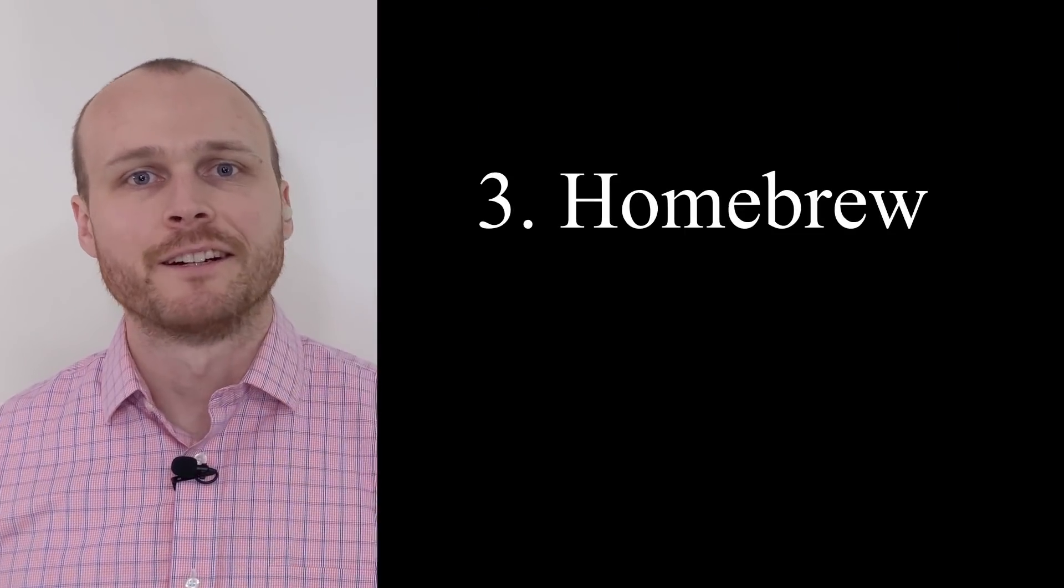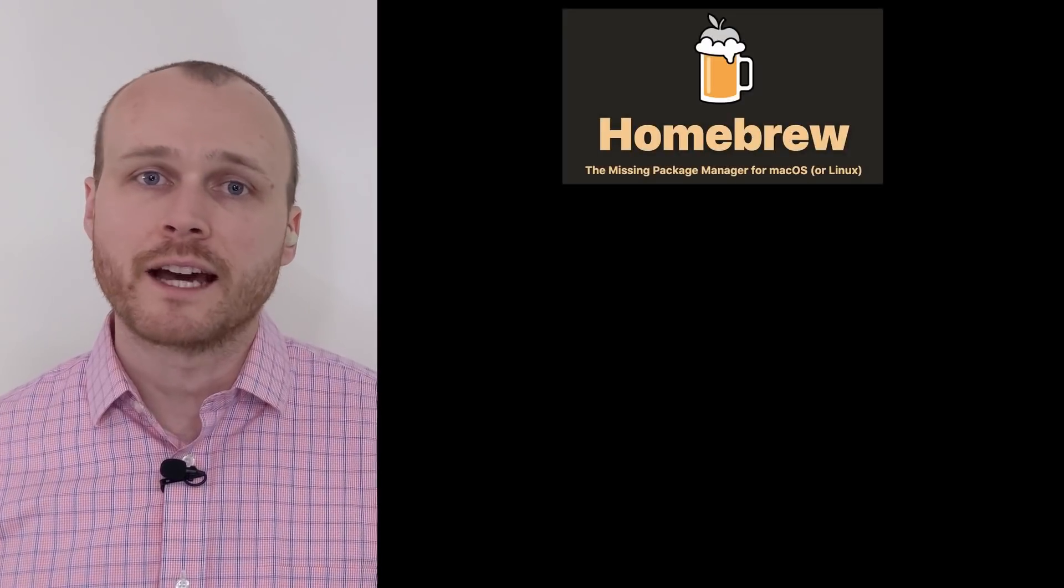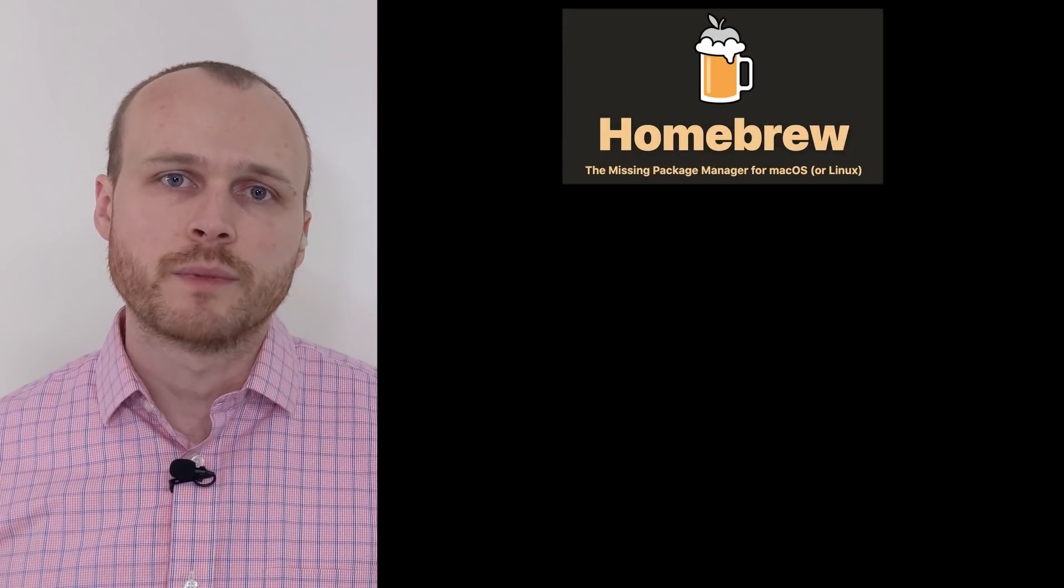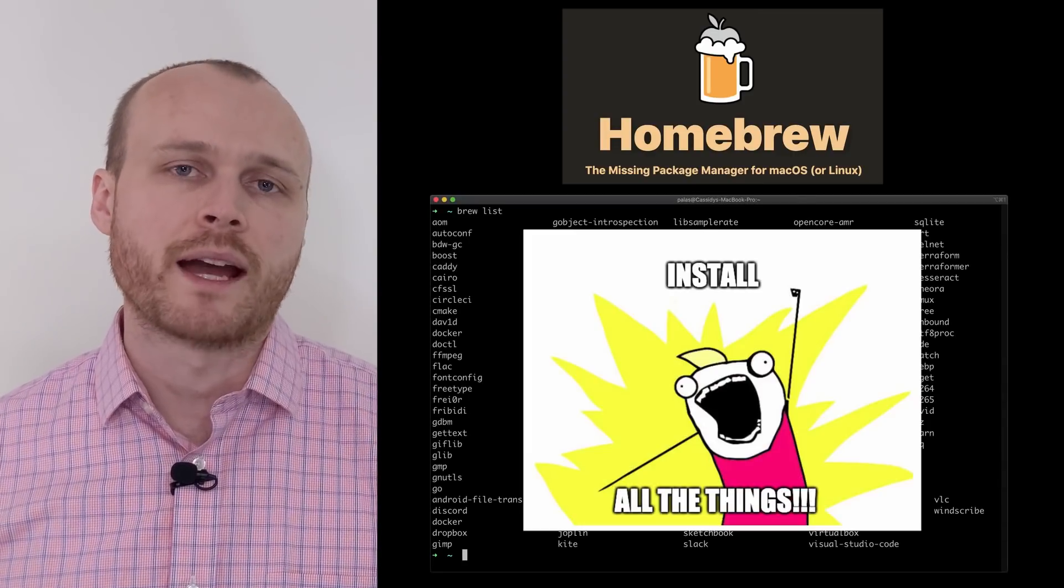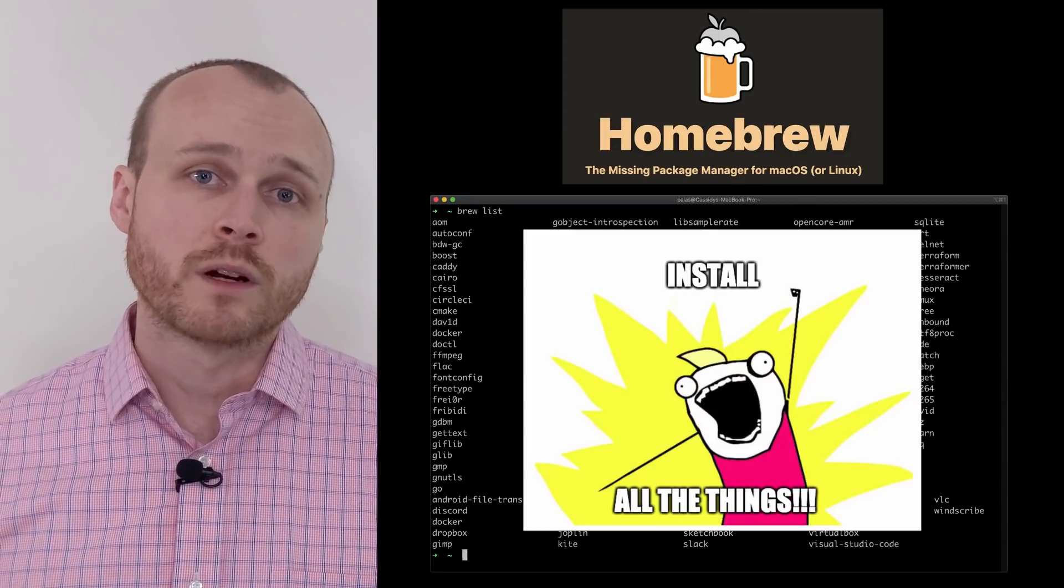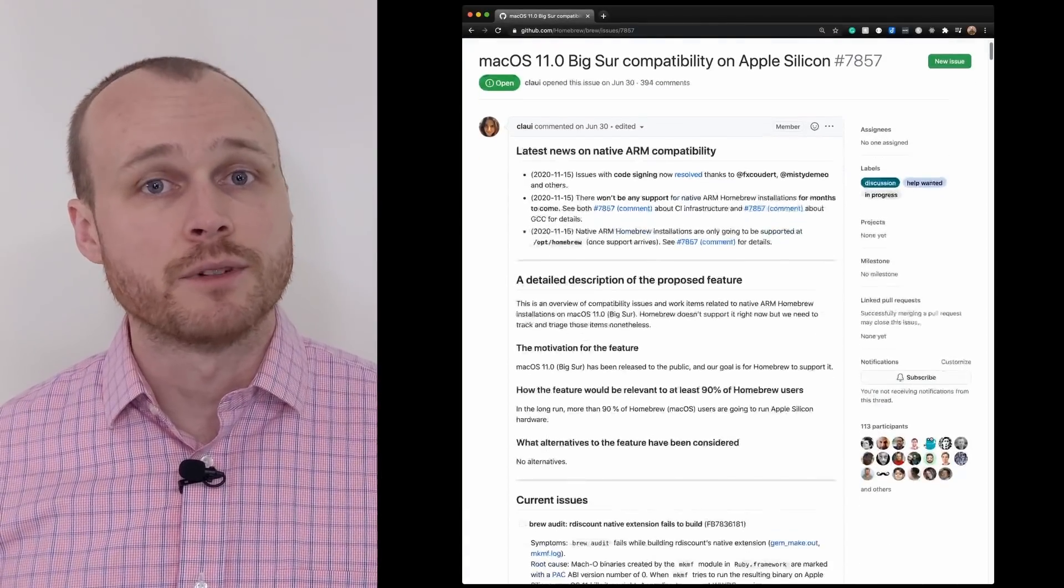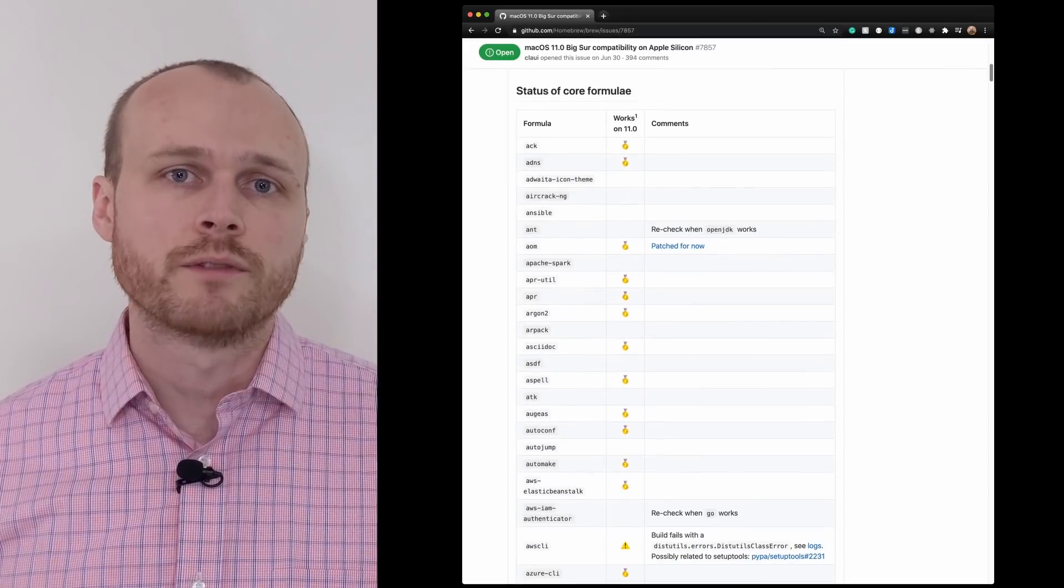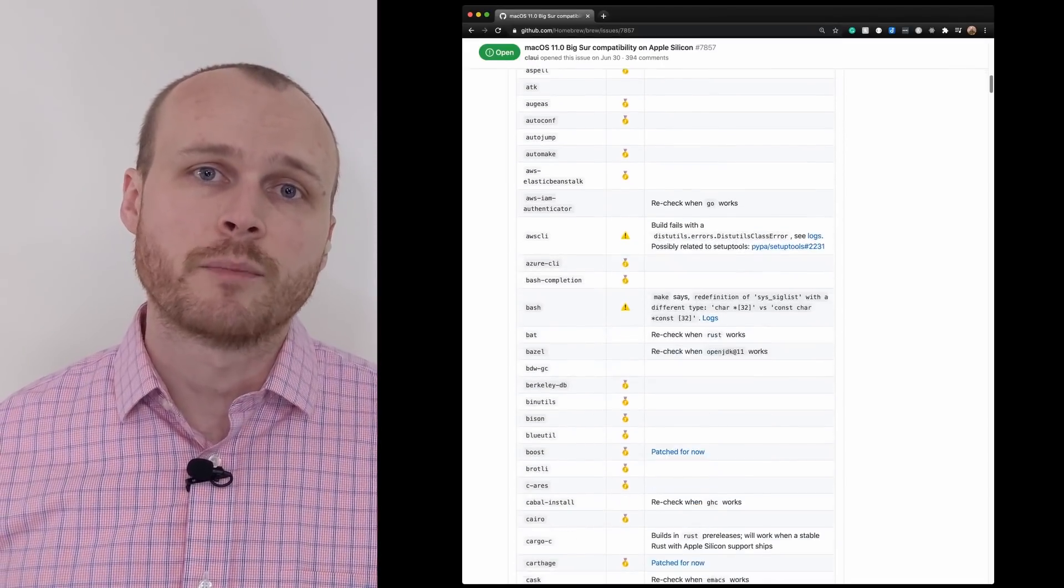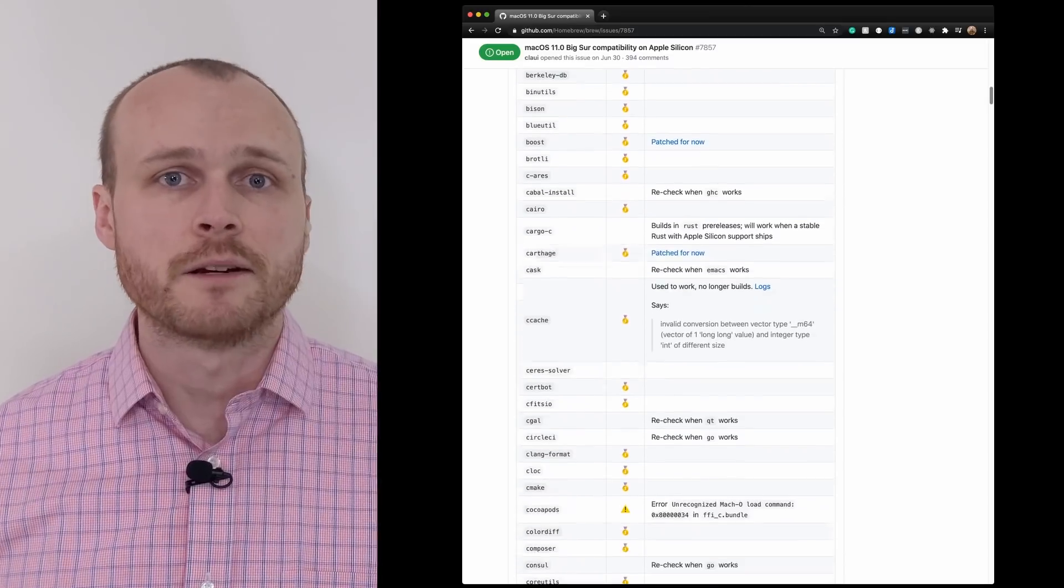Number three, Homebrew. If you're a software engineer using a Mac, undoubtedly you use Homebrew. Homebrew is a package manager for installing and managing tons of different software packages. While Homebrew itself works with the new architecture, many of the underlying packages do not. There's a GitHub issue that's tracking support for these packages, so you should definitely take a look there and see if the packages that you rely on have made the jump yet.